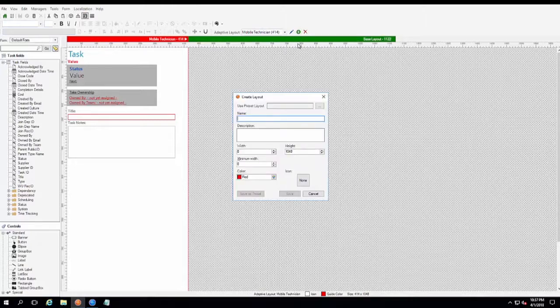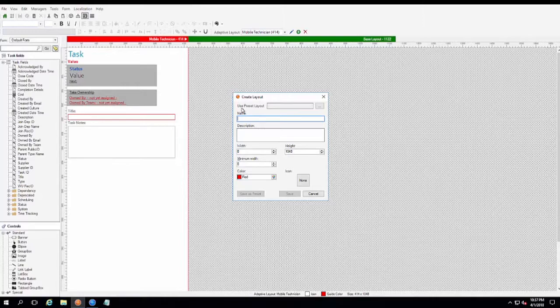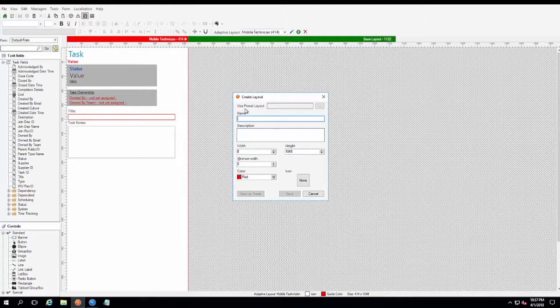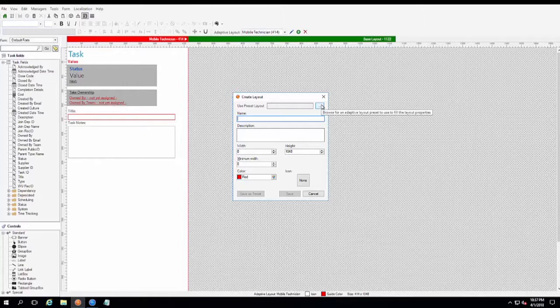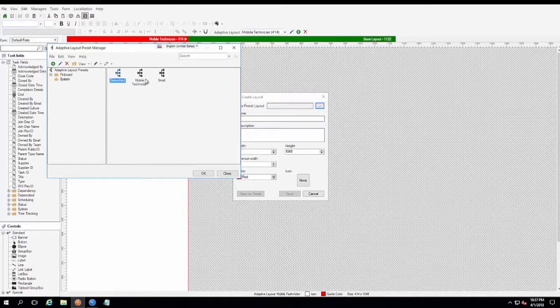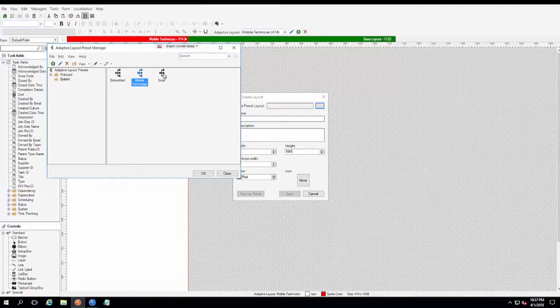One other last thing that I wanted to mention is that you may have noticed that we went in here to create our layout, that they have this section just titled Use Preset Layout. This is essentially just a way of creating a template that you want to use. So maybe you already have a certain dimension that you want to work with. Well, you can go ahead and you can set that up like I did here for the Mobile Technician. Out of the box, there is also a small and embedded layout that you can select from, but as you can see, you can create your own as well.